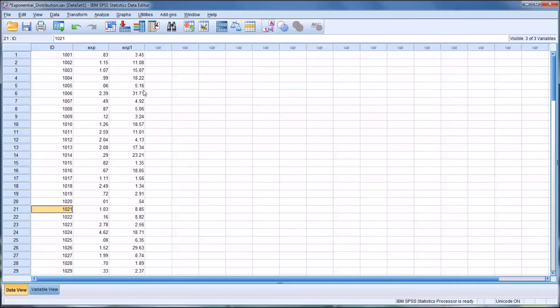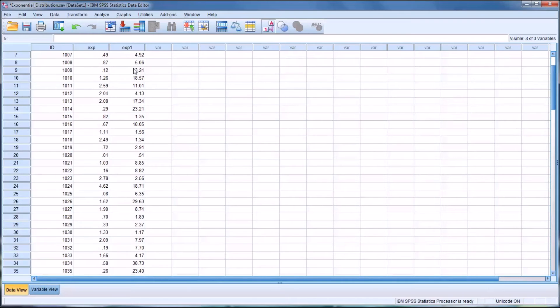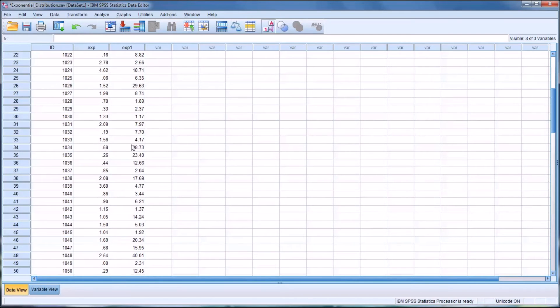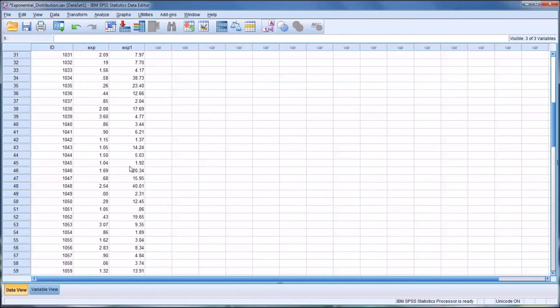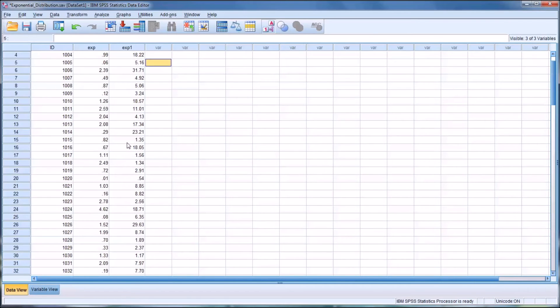And you can see the values are greater. So I made the scale parameter lower, 1 tenth of the original value, which was 1. And the values here, you can see there's a high frequency of higher values than in the first distribution.